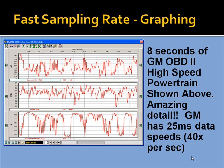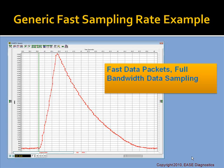Here's a look at the sample rate of the Ease PC Scan Tool software — 8 seconds of GM OBD2 high-speed powertrain data. Our Scan Tool software allows you to sample GM data at 25 milliseconds, which is 40 samples a second. Even in generic mode, we use fast data packets and full bandwidth data sampling, allowing sampling at extremely high speeds — approximately 20 samples a second. The top scale is in seconds, not frames.